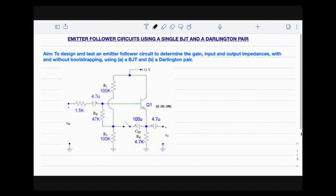Welcome to this lecture. In this short lecture we will discuss about emitter follower circuits using a single BJT and a Darlington pair. The aim of the experiment is to design and test an emitter follower circuit to determine the gain, input impedance, and output impedance under two cases: one with bootstrapping and one without bootstrapping, for both a single BJT and a Darlington pair.